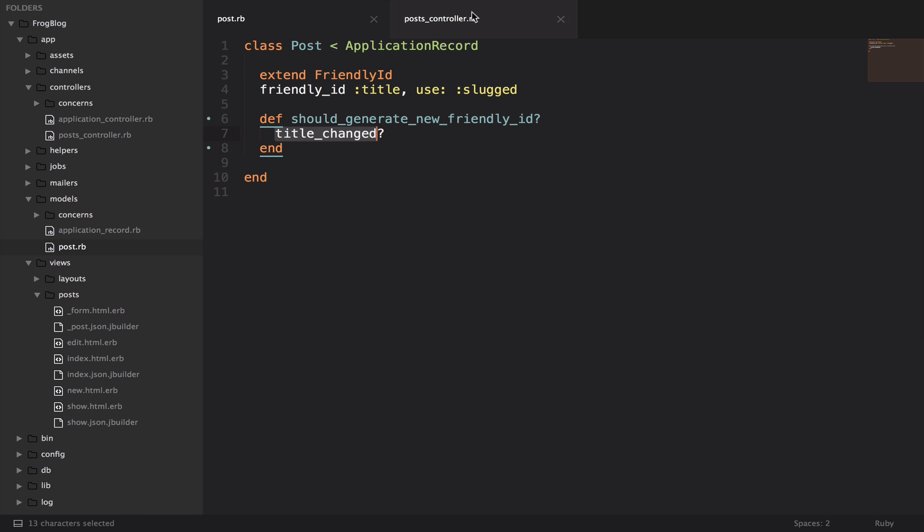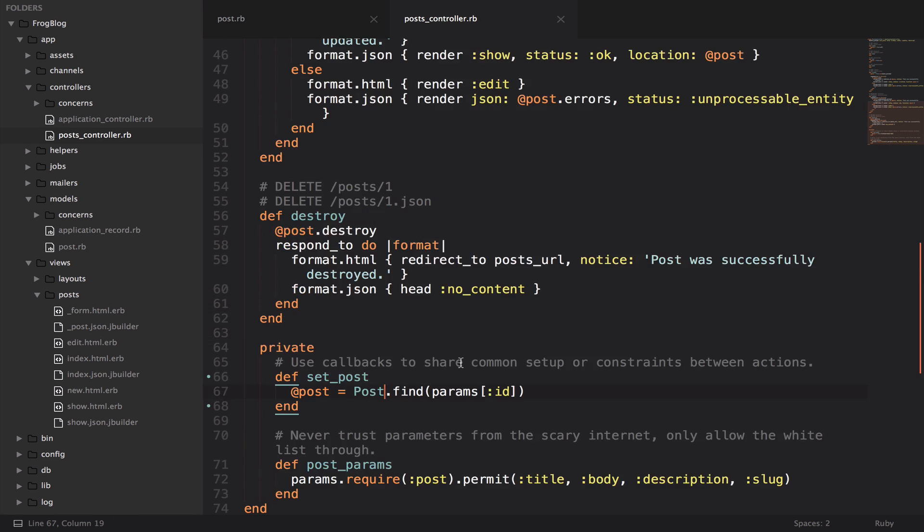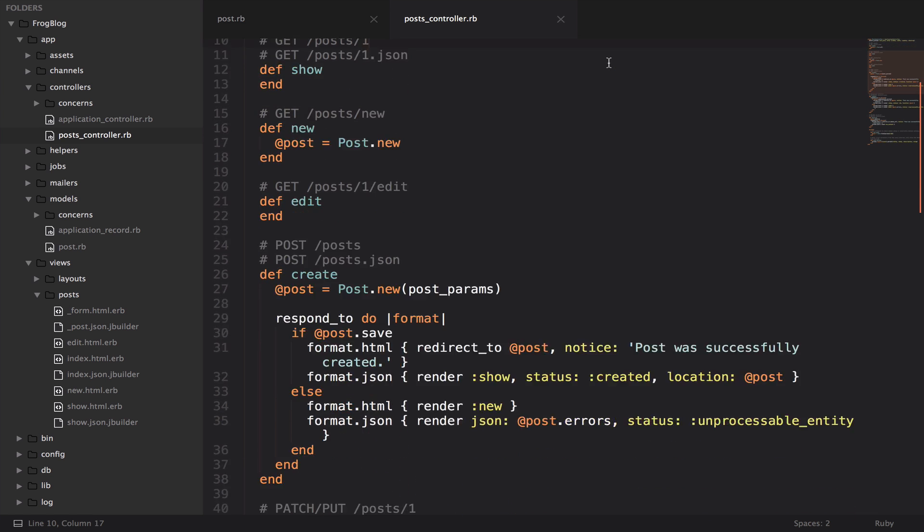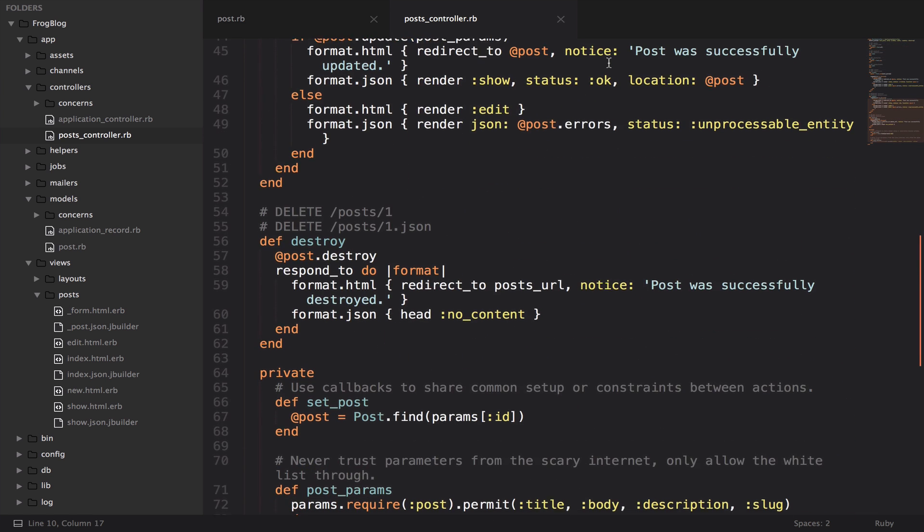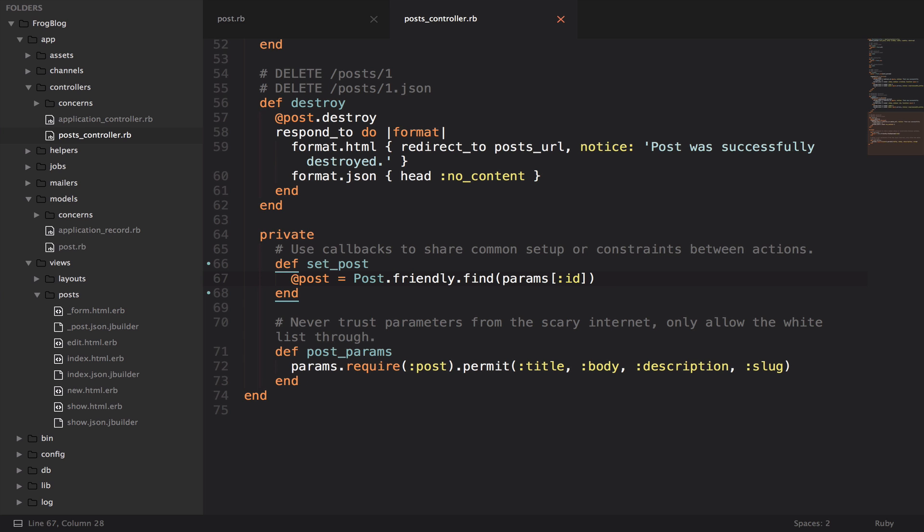The last thing that we need to do before we try this out is jump over to our post controller. If you look at the top, you have this before action set post. That set post action is looking up a post in the database based on the id that comes in through the url. We're going to say friendly right here and that's going to get everything working for us.